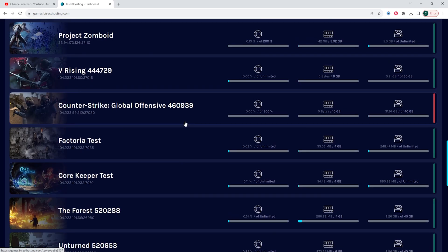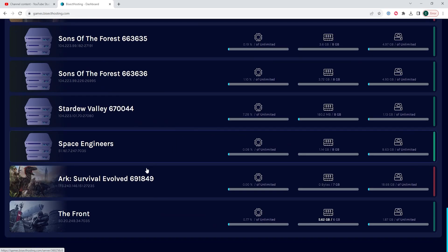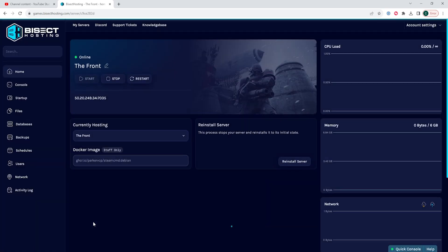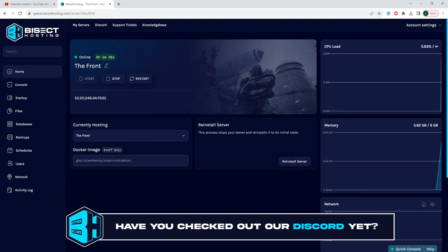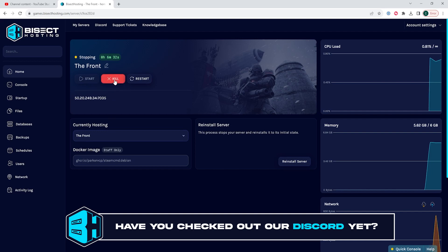First, we will log into our BisectHosting games panel and choose the Fivem server. Next, choose the stop button to stop the server.